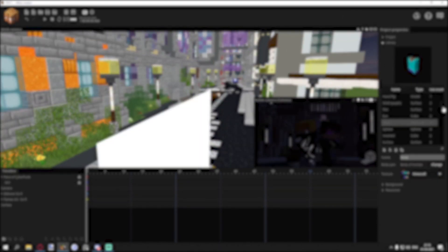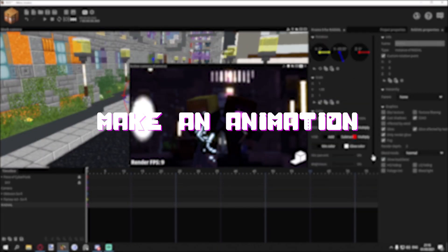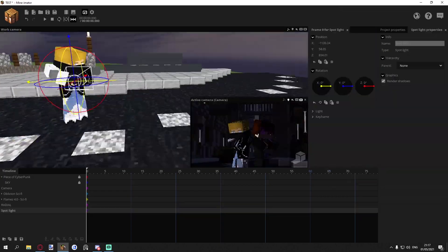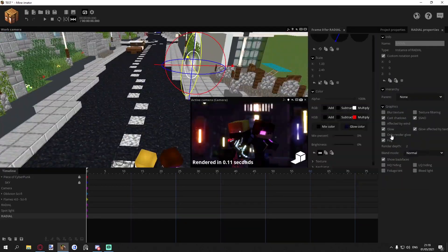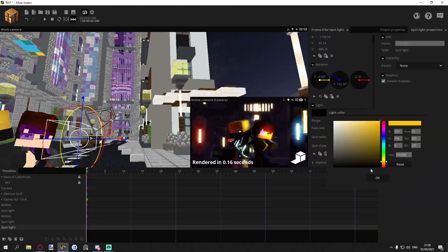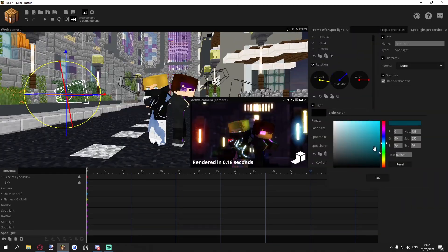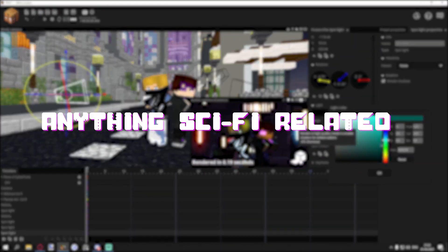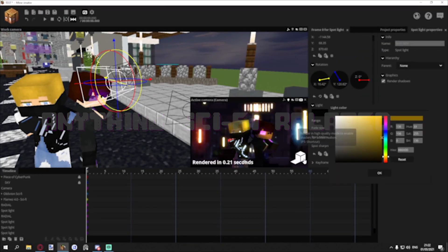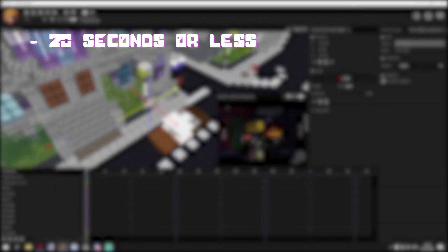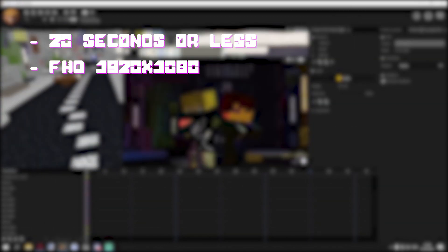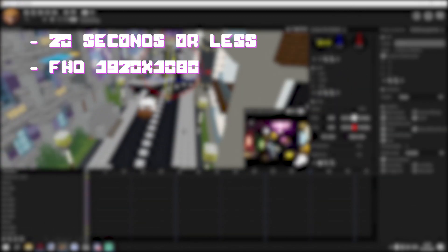Your job is to make an animation that represents the sci-fi universe, from neon cities to space adventures or alien invasions, anything sci-fi related. Your animation has to be shorter than 20 seconds. The resolution needs to be full HD, nothing special here.